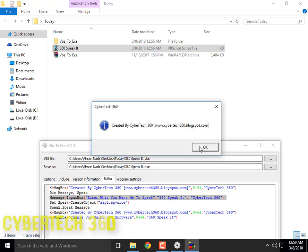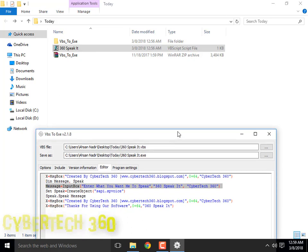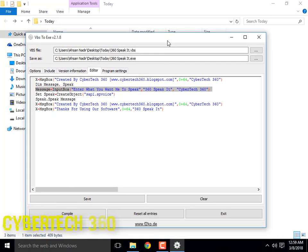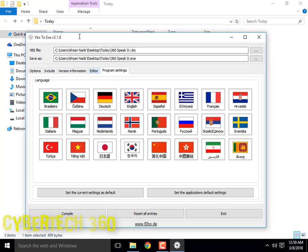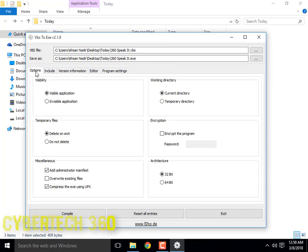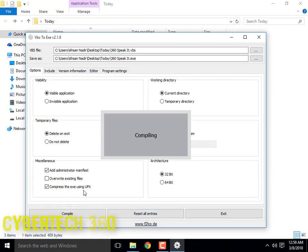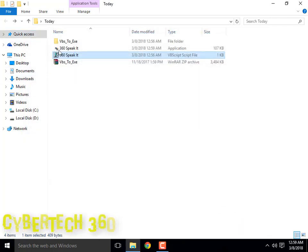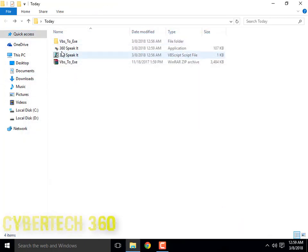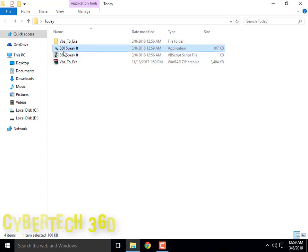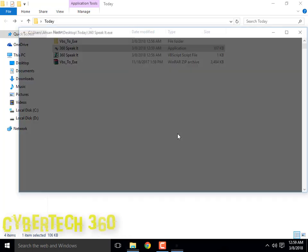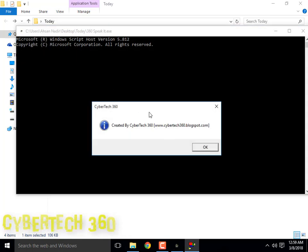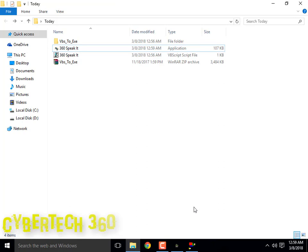Close it. 'Thanks for using our software.' Then go to Options and click Compile. Compiled! Now you can exit. Your software opens as administrator — 'Created by CyberTech 360.' You can enter what you want it to speak. That's our software made.